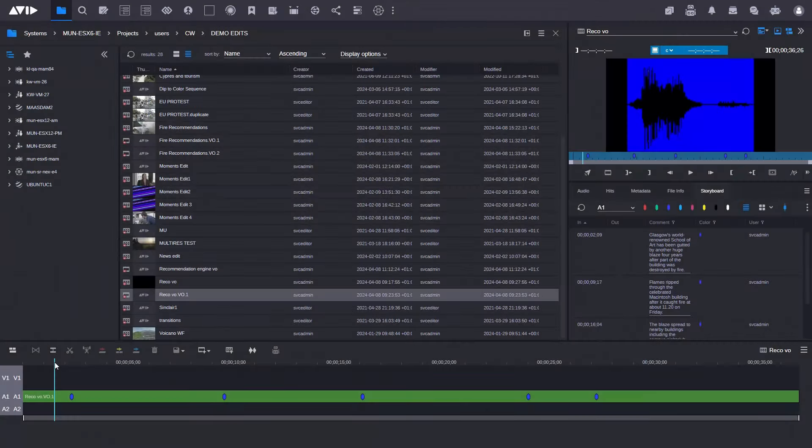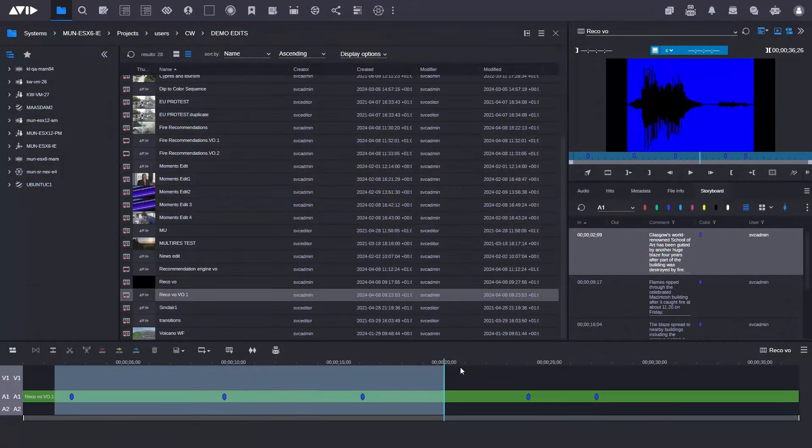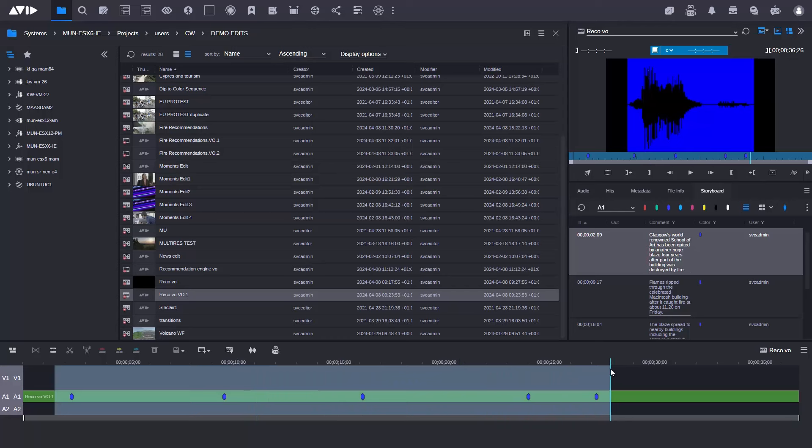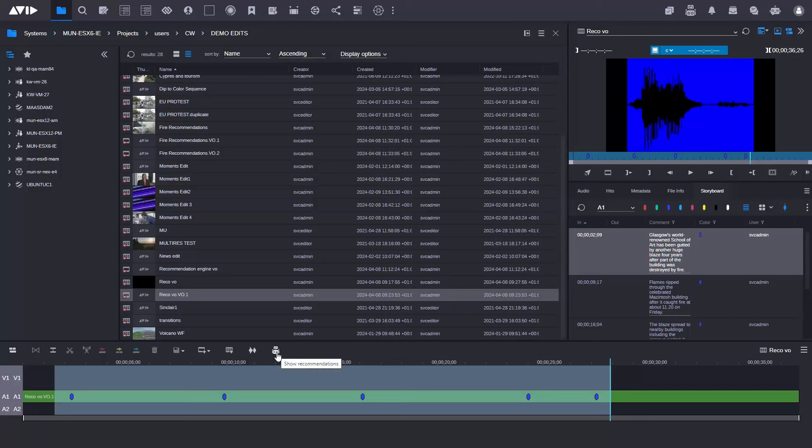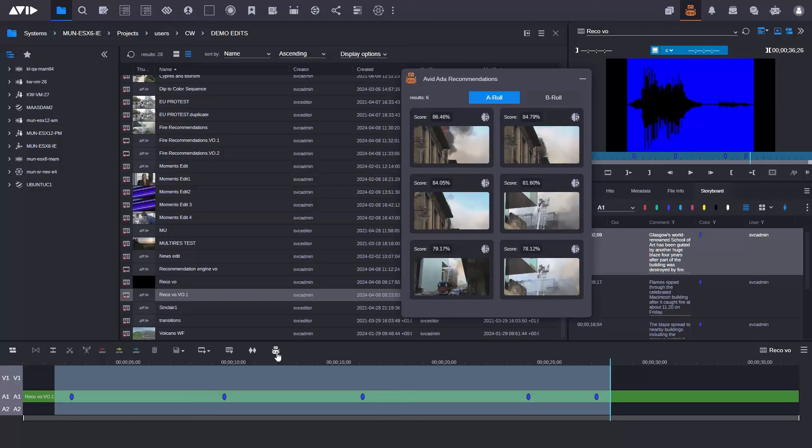So this one here is recommendations in the timeline. So here I have a voiceover that's laid in the timeline. It's got some markers in it for the actual text and I've generated that through the AI transcription engine. But what I can do now is I can mark a region in the timeline and then Avid Aida which is our framework for building all of our AI solutions can now recommend to me footage I could use for this.